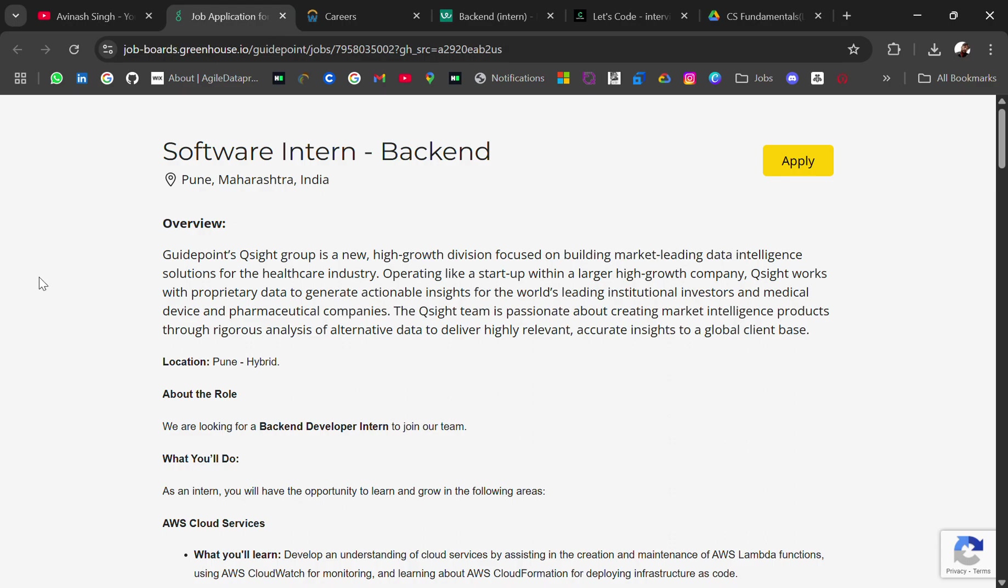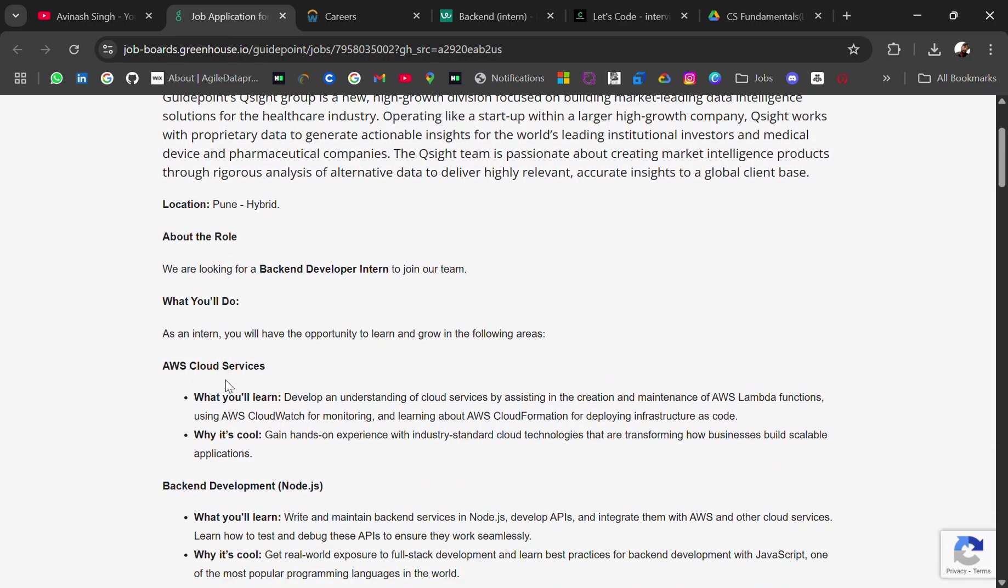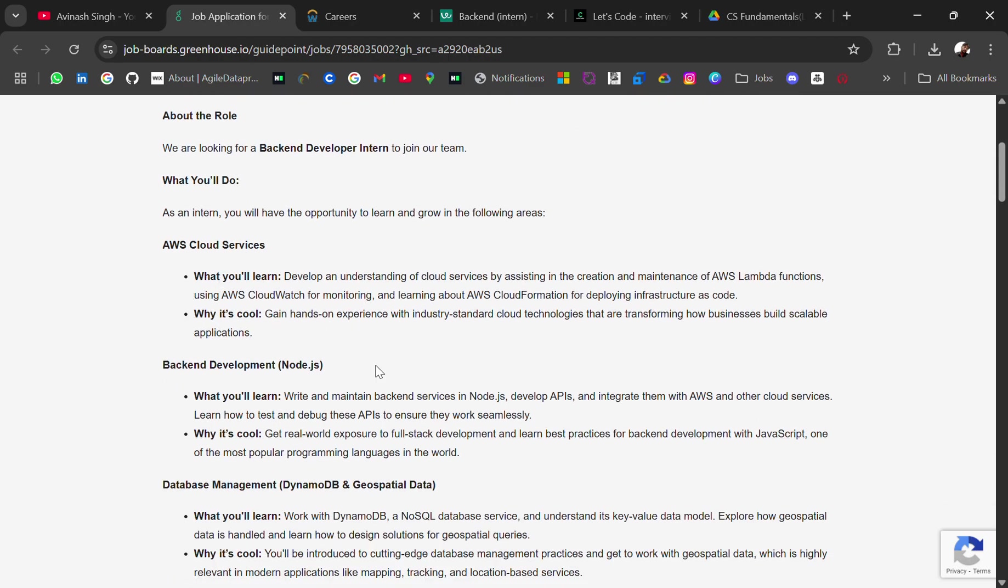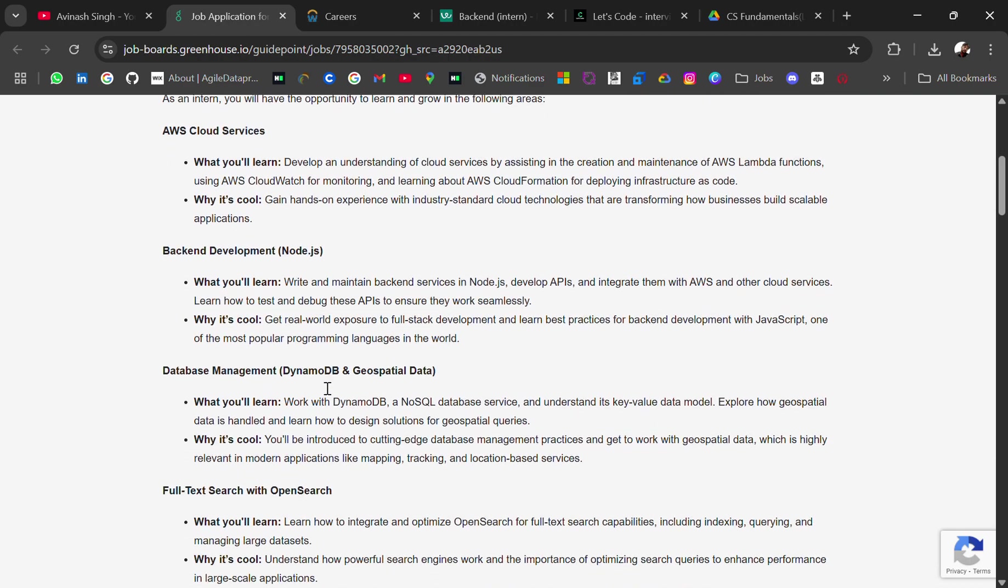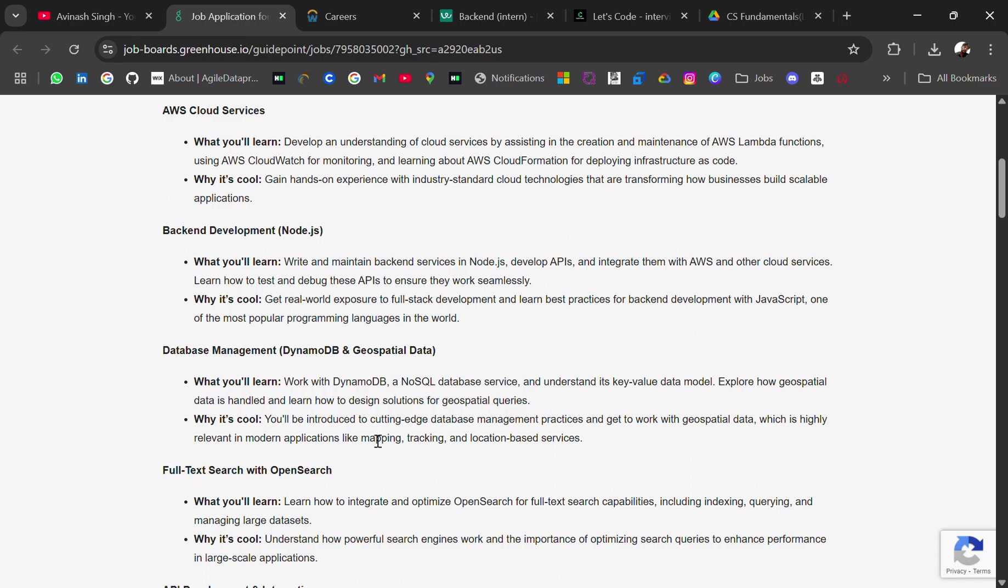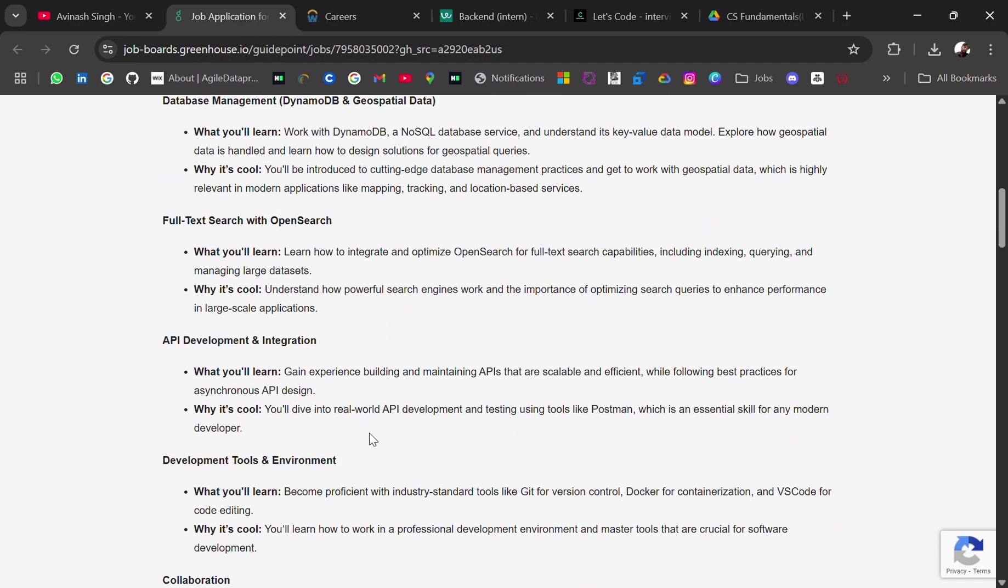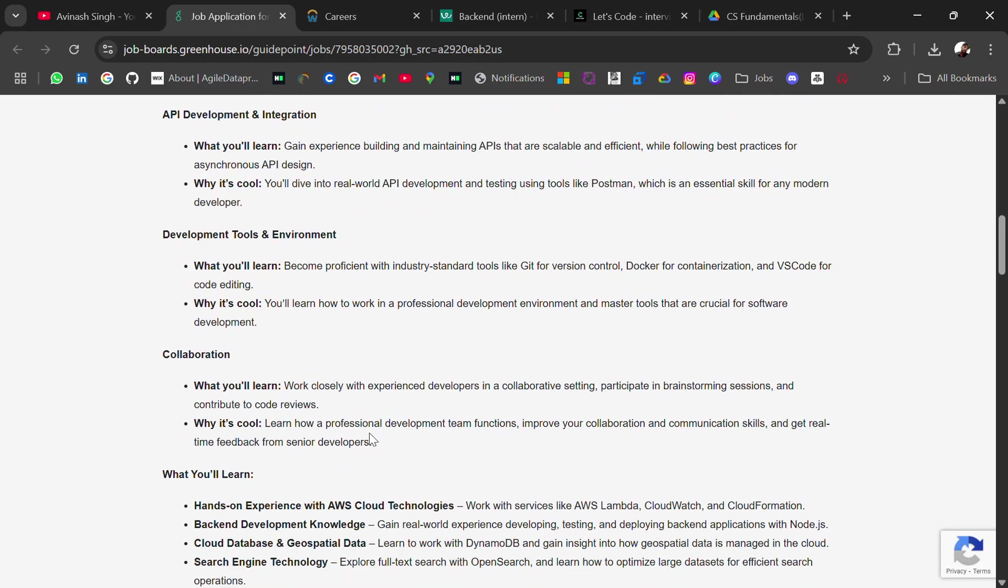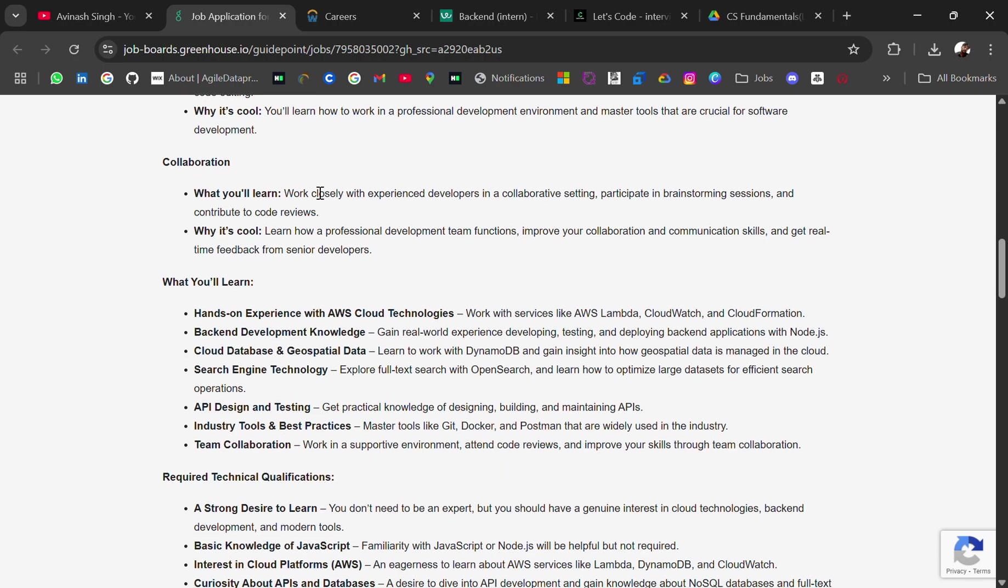GuidePoints, hiring for software intern backend role. Location will be Pune. For this role, as an intern you will have the opportunity to learn and grow in the following areas: AWS cloud services, backend development like Node.js, data management, API integration, development tools. So these things you will learn when you will do.